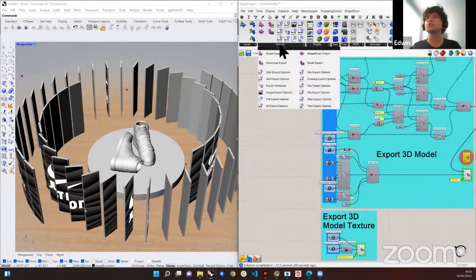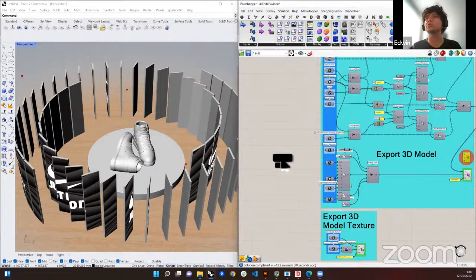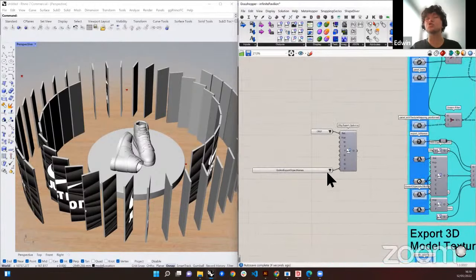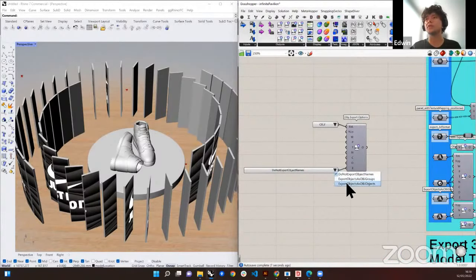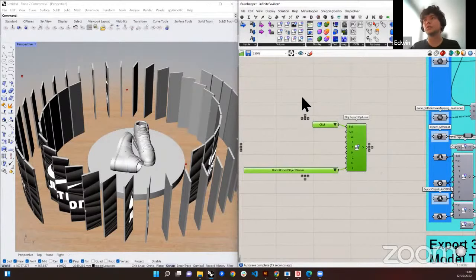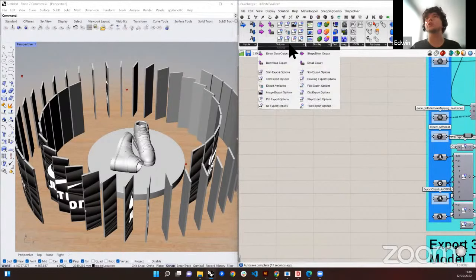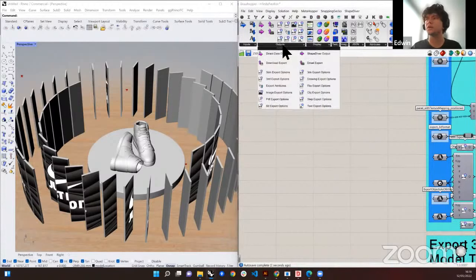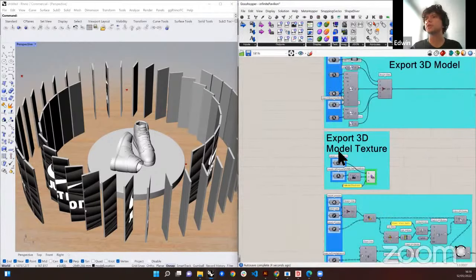Every time you put one of those format options, such as an OBJ export options component, if you drop it in it automatically creates inputs. You can decide which options are available — for example, 'do not export object names,' 'export objects as OBJ groups,' etc. Each option with more than one possible value will tell you which options are available. 3DS export doesn't have options in this case, but every format has its own settings.